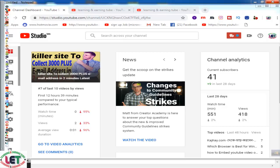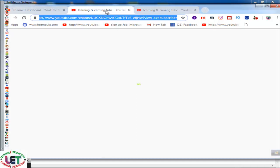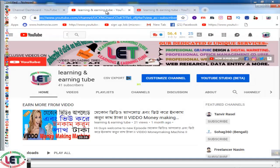Hi there, Colin here. Today I'm going to share how to encourage subscribers to your YouTube channel. If you are a newbie and are looking for a trusted process or tricks to encourage your YouTube channel subscribers, this video is only for you.